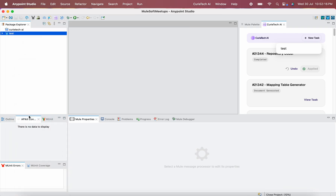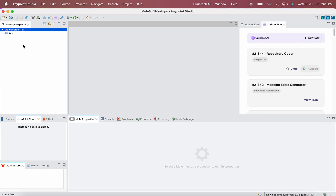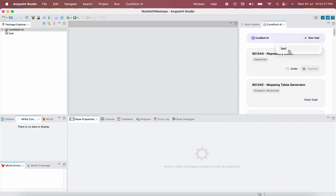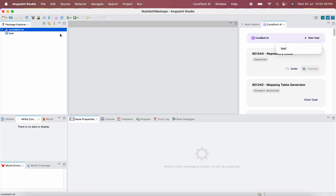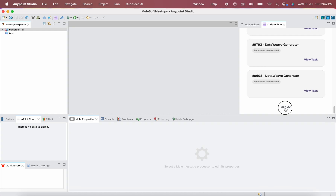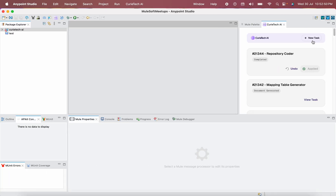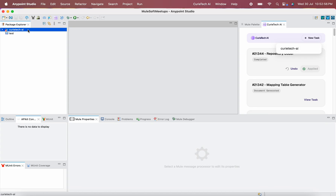There might be a scenario you face: first I will tell you how to resolve these issues, then I will go with the actual implementation. If you click New Task, you can see the project which is open — that is test. Now I am going to close that project and open the other project, CuriTech AI. If I click New Task now, it will still show the old project that was open. In this case, if you want to use the CuriTech AI project, you have to sign out.